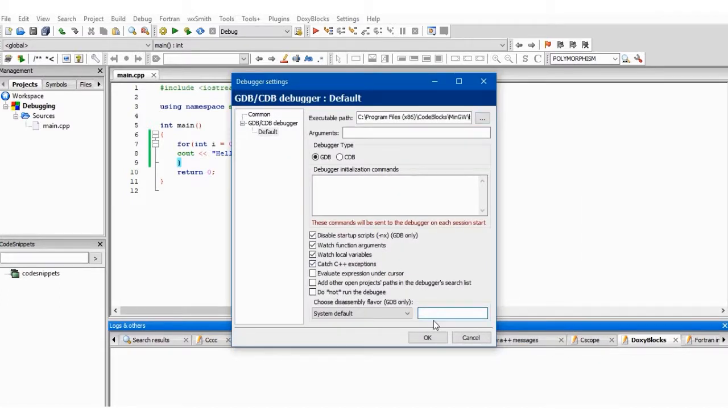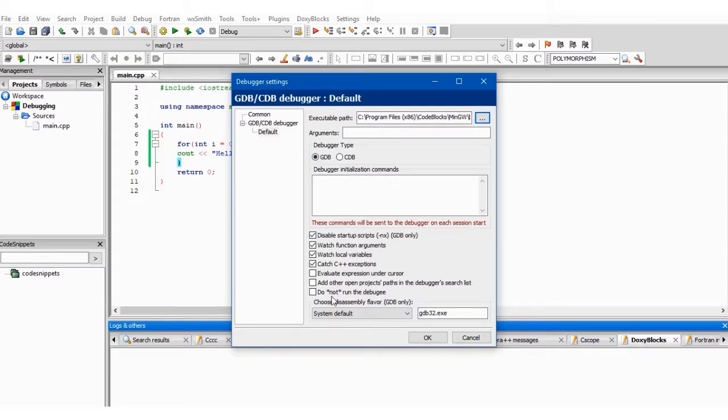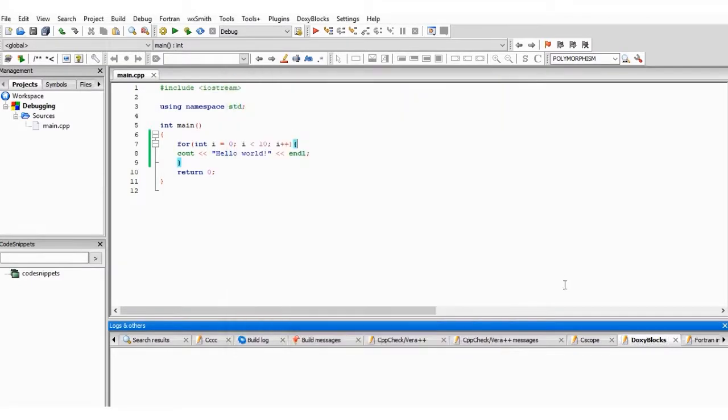And here we have to type gdb32.exe. So click OK. And here it's already selected as default, but if CDB is selected, you have to select GDB. Leave all these as it is, then click OK.